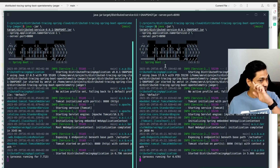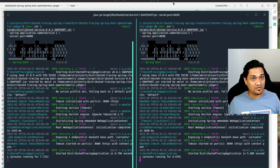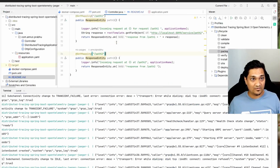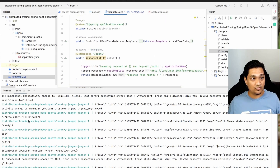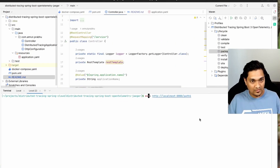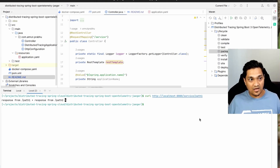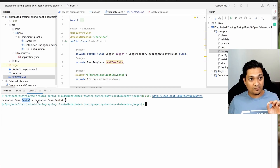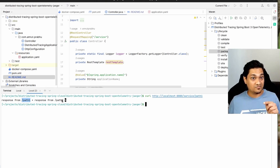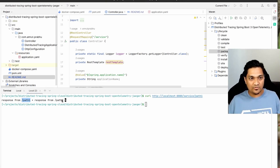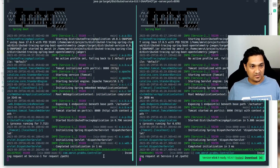Now we'll make a simple curl request to path one. Looking at the controller, I'll run a curl request to '8080/service/path1'. The response from path one combines a response from path two, and that path two response comes from the service running at port 8090.